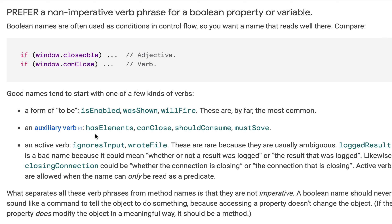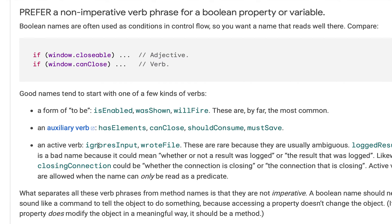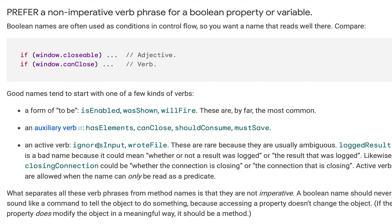An auxiliary verb, for example: `hasSomething`, `canDoSomething` — for example `canClose`, `shouldConsume`, `mustSave`, `willDoSomething` like that. An adjective verb, for example `ignoresInput` — for example `if user.ignoresInput` or `if writer.ignoresInput` something like this.